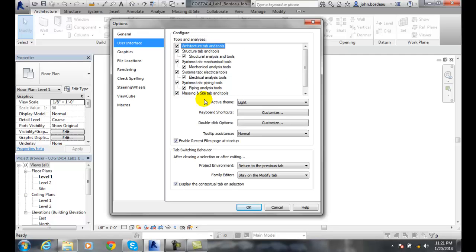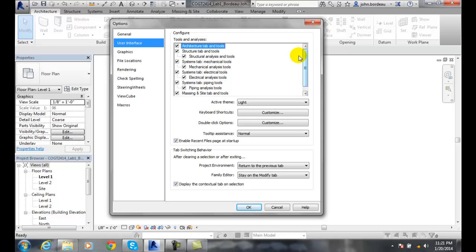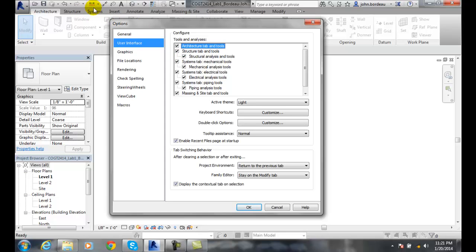In the Tools and Analysis, this is where we can turn things on and off for each component that we have. Across the top, we have Structure and Systems. If we had the mechanical and electrical things, it would probably be more. We have Massing. If we don't want anybody to see those things, we just uncheck them. Then those things will not be in those tabs.